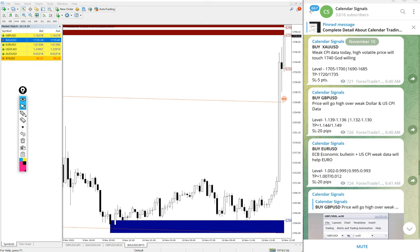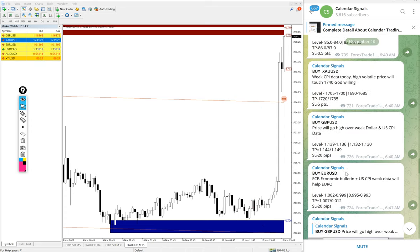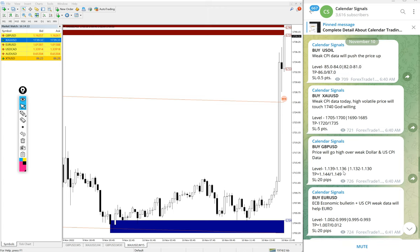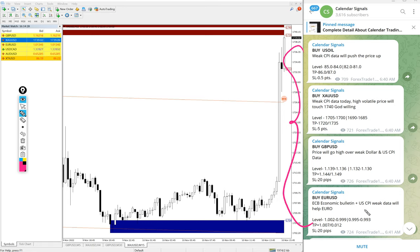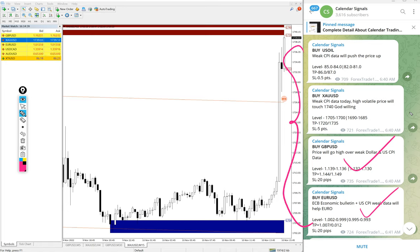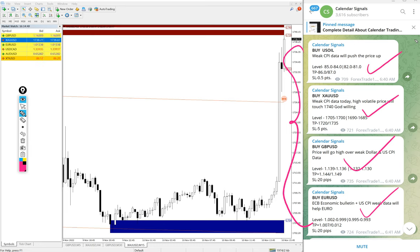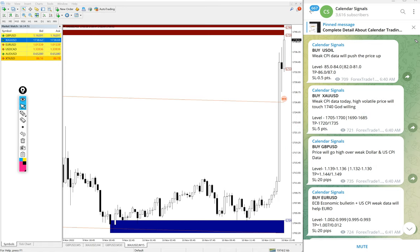So today we posted 4 signals. You see 4 signals we posted, all well performed. 220 pips around on EUR/USD buy, then GBP/USD also more than 200, 220 around performed, then gold 35 plus points gain, then US Oil also more than 2.5, around 2.6 points gain. Huge profits on today's signals.